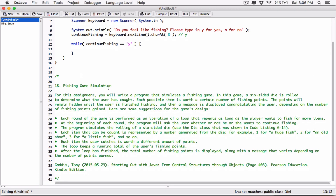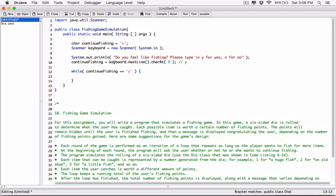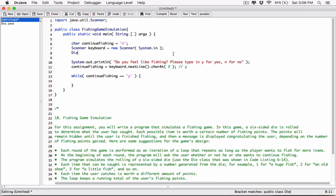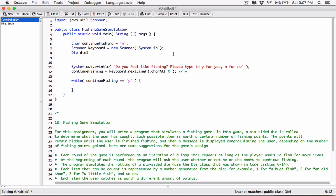Okay, so while the user wants to continue fishing, the program simulates the rolling of a six-sided die. Let's create a die object. So, using the type name 'Die', I'm going to call it 'die1'. You can call it 'fish' if you want, but let's just do 'die1'.